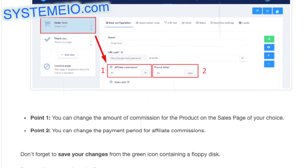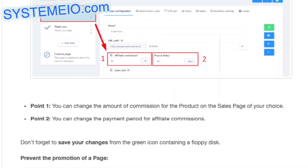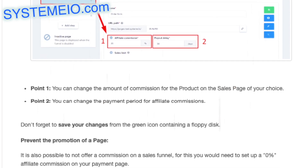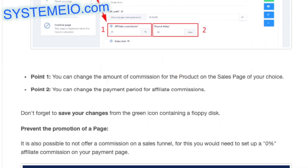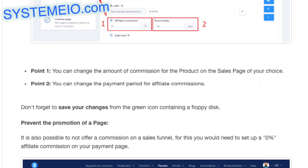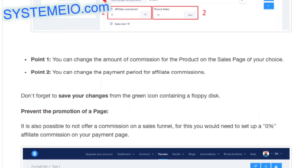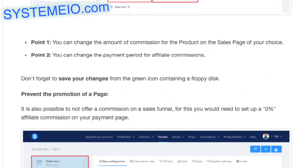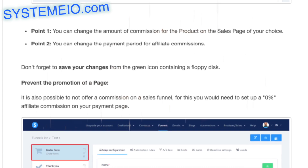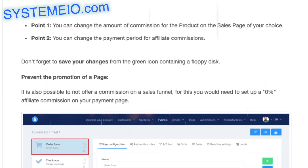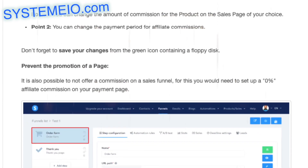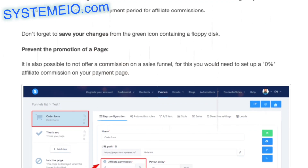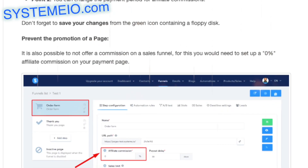Changing settings from your order form page: go to your funnel, then to the order form page, click on Settings (see image below). Point 1: you can change the amount of commission for the product on the sales page of your choice. Point 2: you can change the payment period for affiliate commissions. Don't forget to save your changes from the green icon containing a floppy disk.